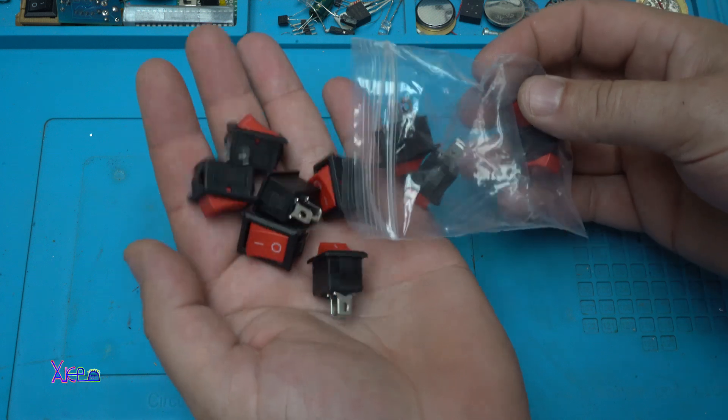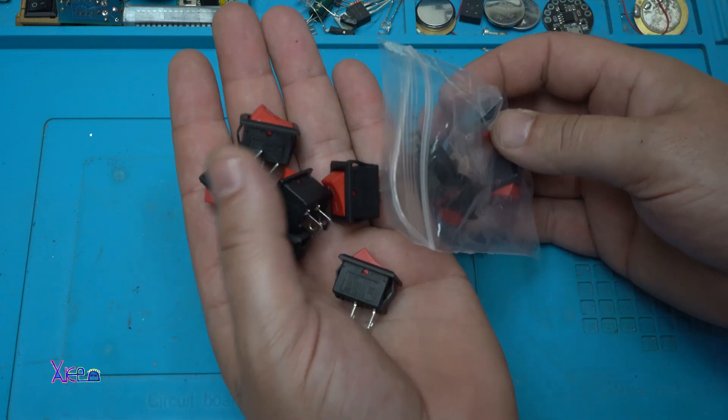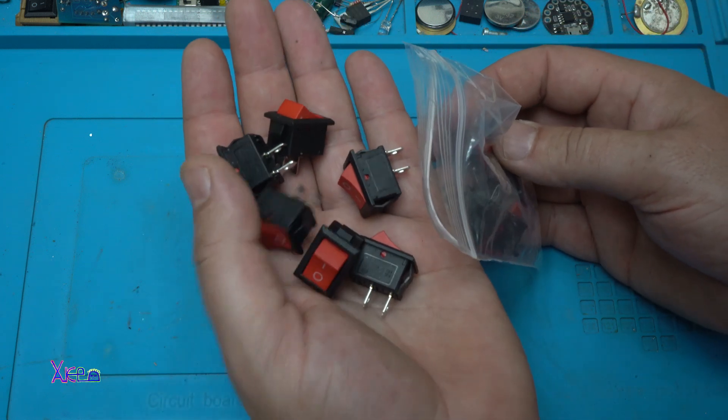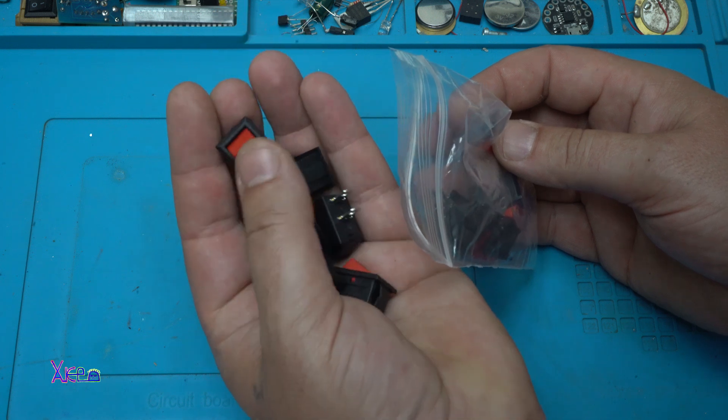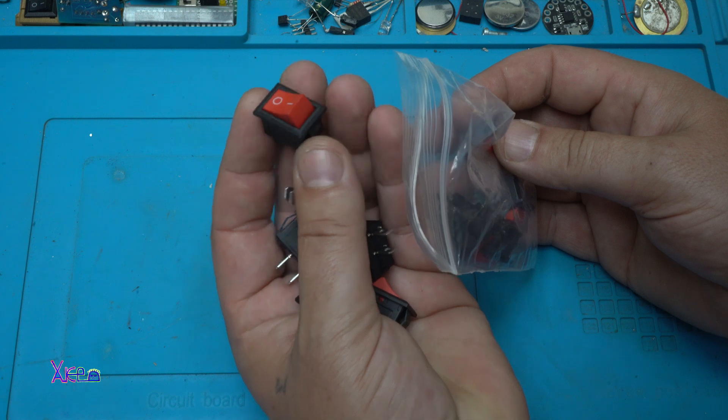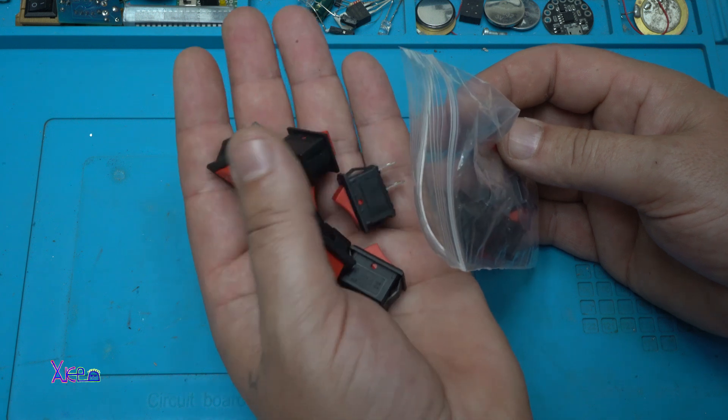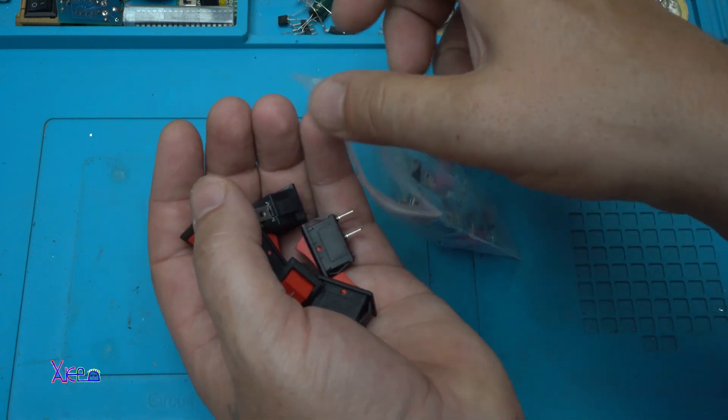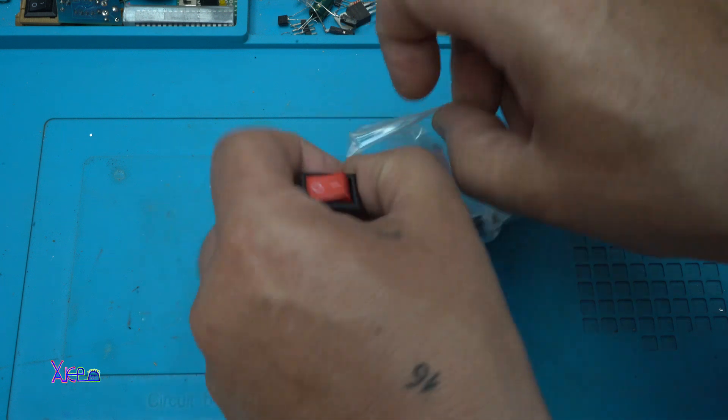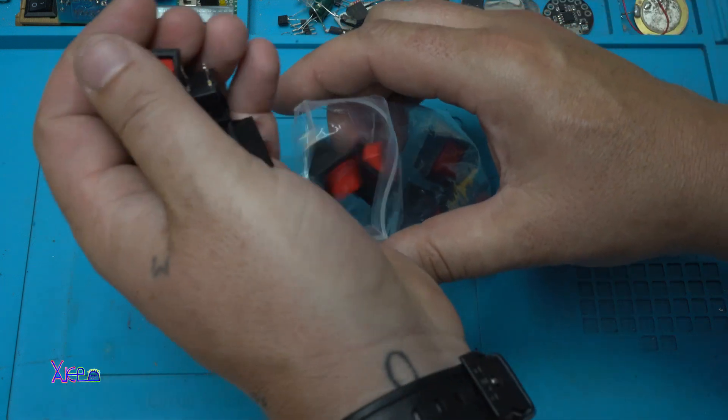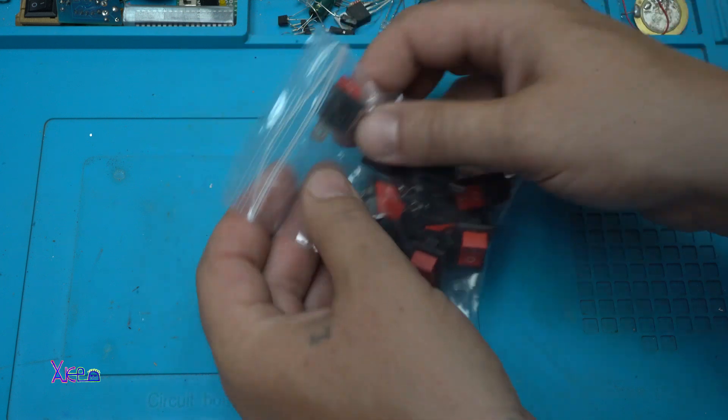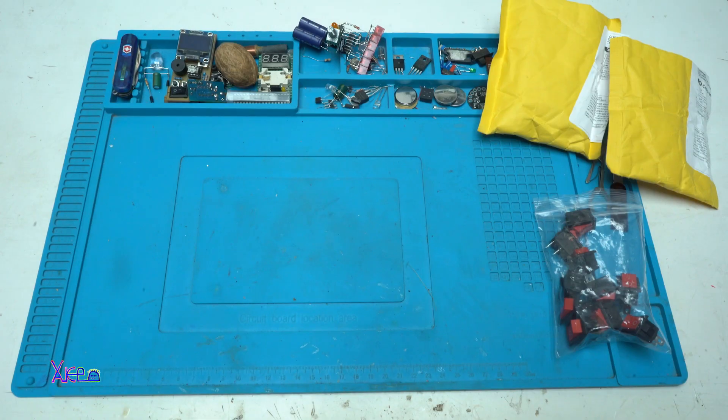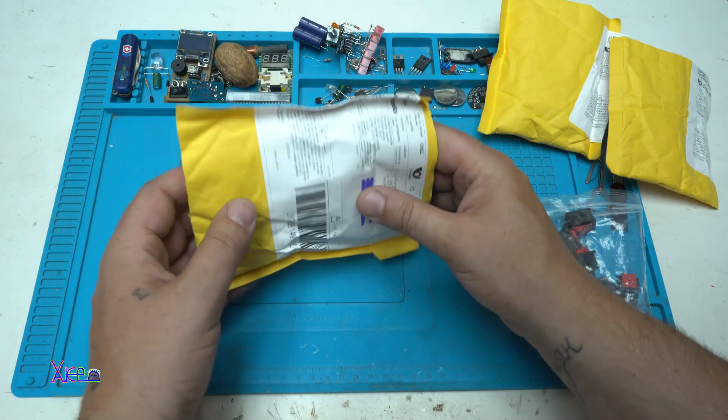I can't believe that you can find on AliExpress such cheap electronic components like these switches that one costs 0.07 cents. Incredible. But you need to wait for around 30 plus days. Next package.